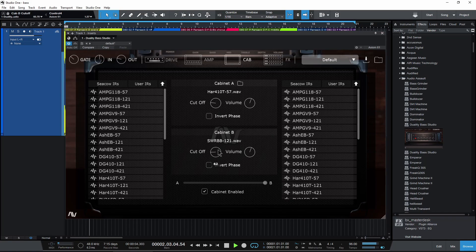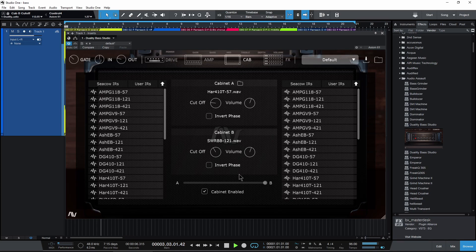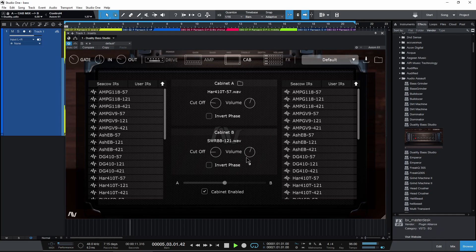Alright. Go over to B, pull up the cutoff a bit. Blend those together a bit more. There we go, pretty cool.